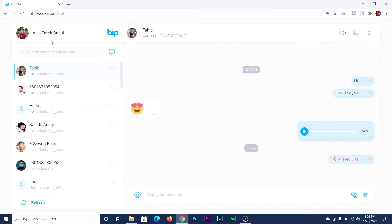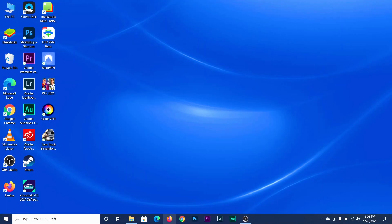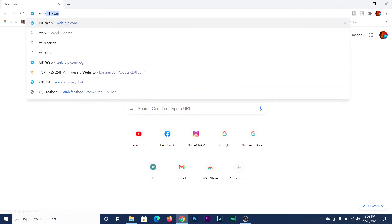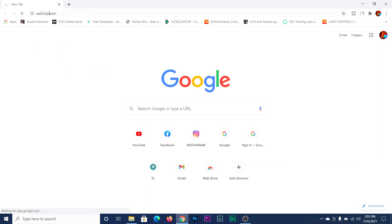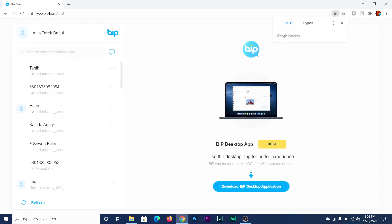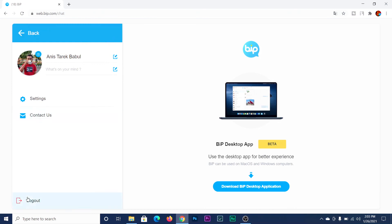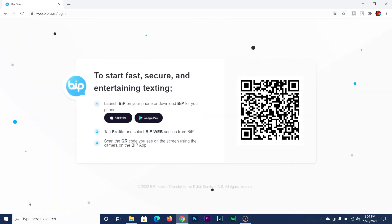If you close the browser, you don't need to log in again because you are already logged in. As you can see, it automatically logs in. But if you want to log out, just click on your profile picture, and as you can see there's a log out option — just click log out, just like that.